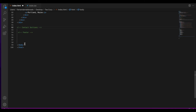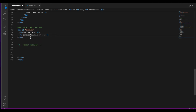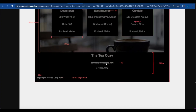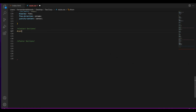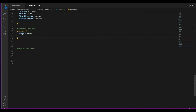The last sections are contact and footer. For the contact section, we're going to create a div with the id of contact. The h2 is 'the tea cozy', with an h5 for the email contact and another h5 for the phone number. The contact section needs a height of 200 pixels, so let's select contact and set height to 200 pixels.